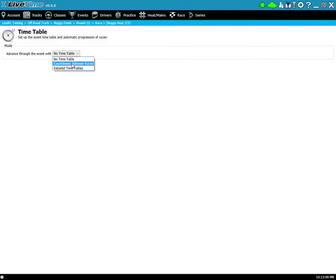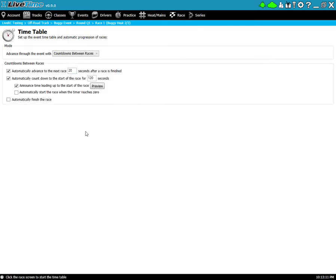But I'll go into countdowns here first because that's what I think most people are used to, especially if you used other timing software in the past. So when I click on this you'll notice the options here. I have the ability to advance the next race after a race is finished, so after the finish button is either clicked or automatically finished for you.